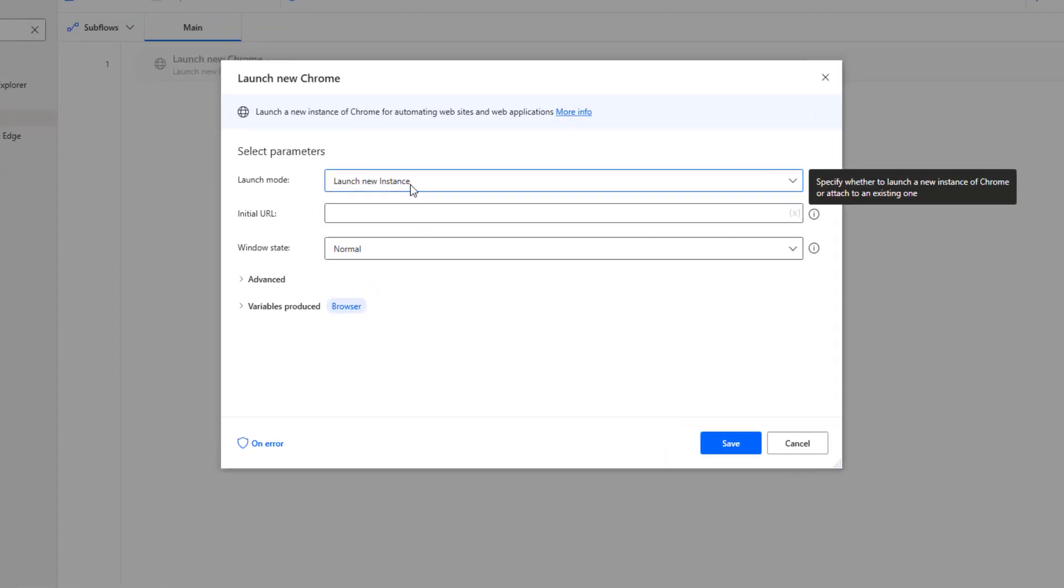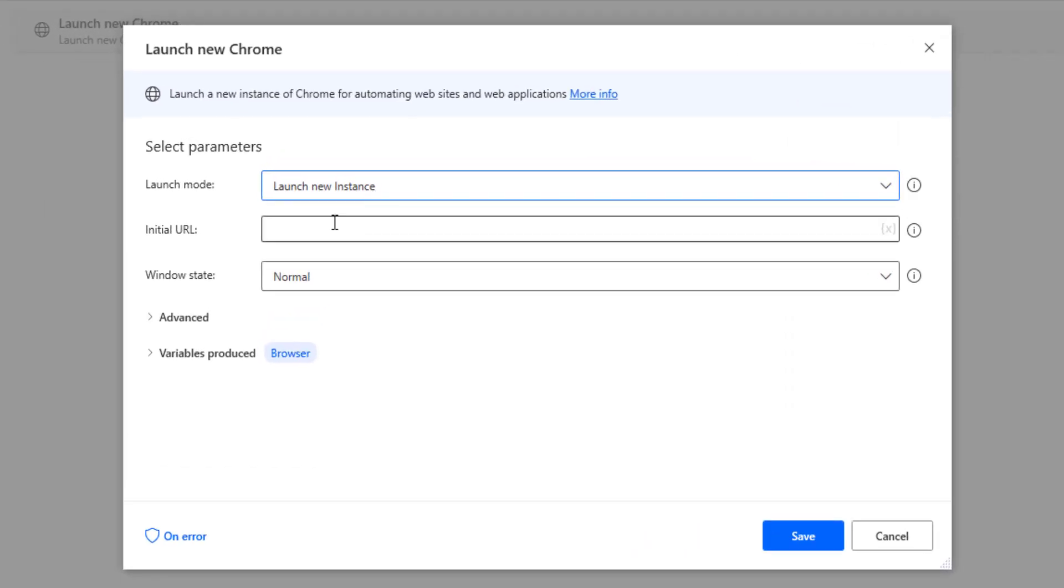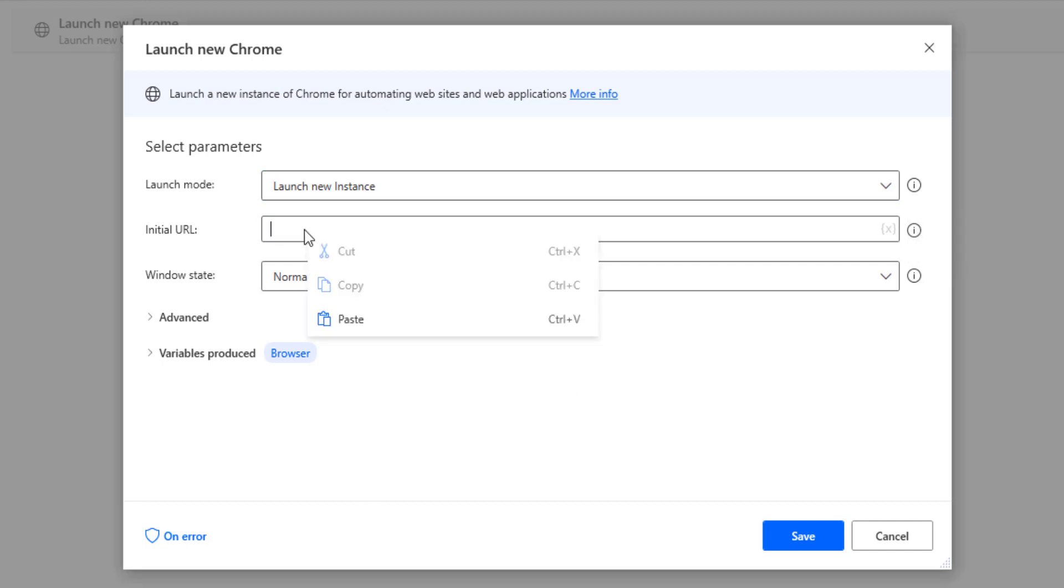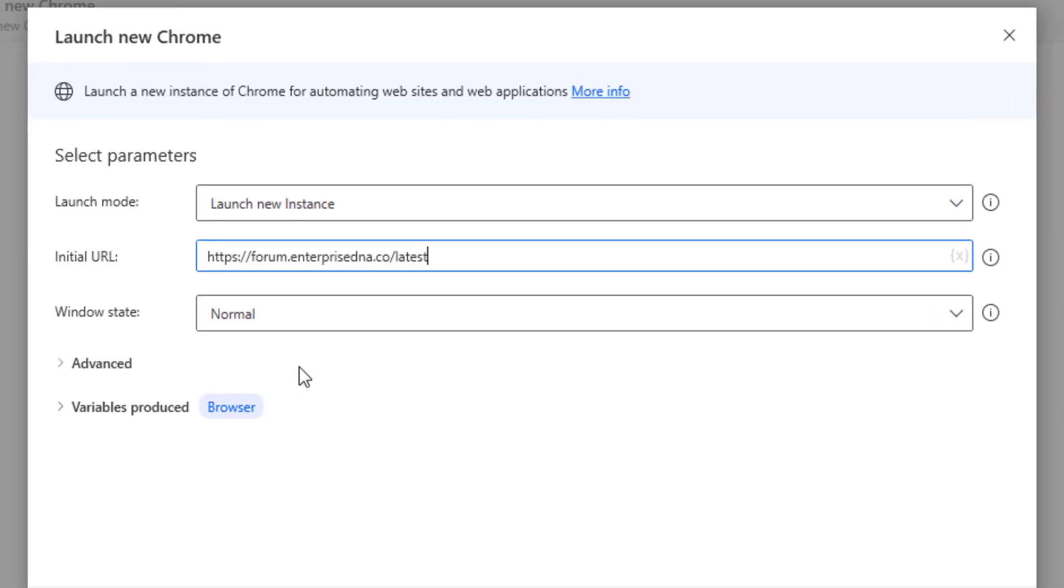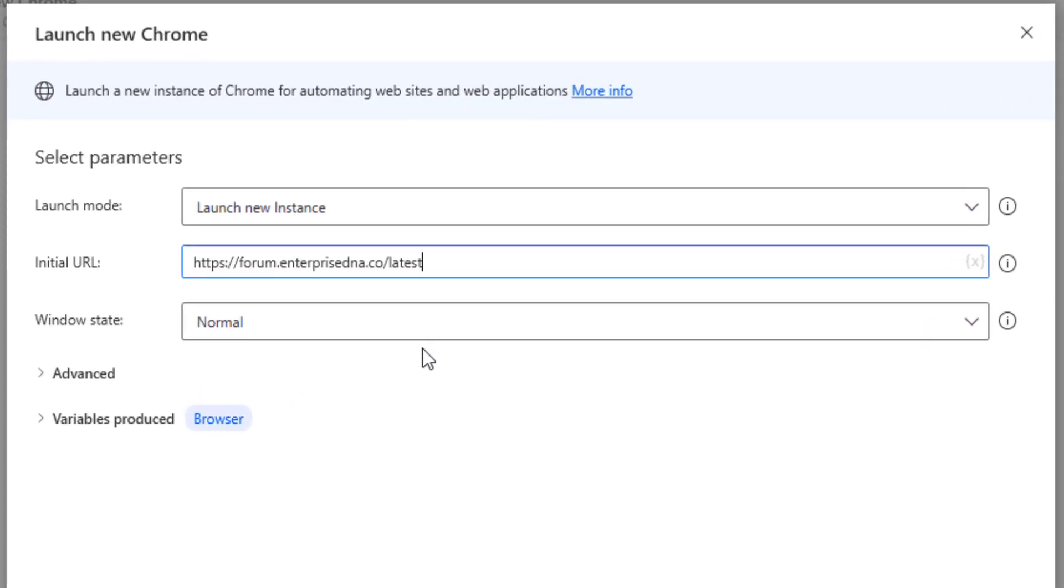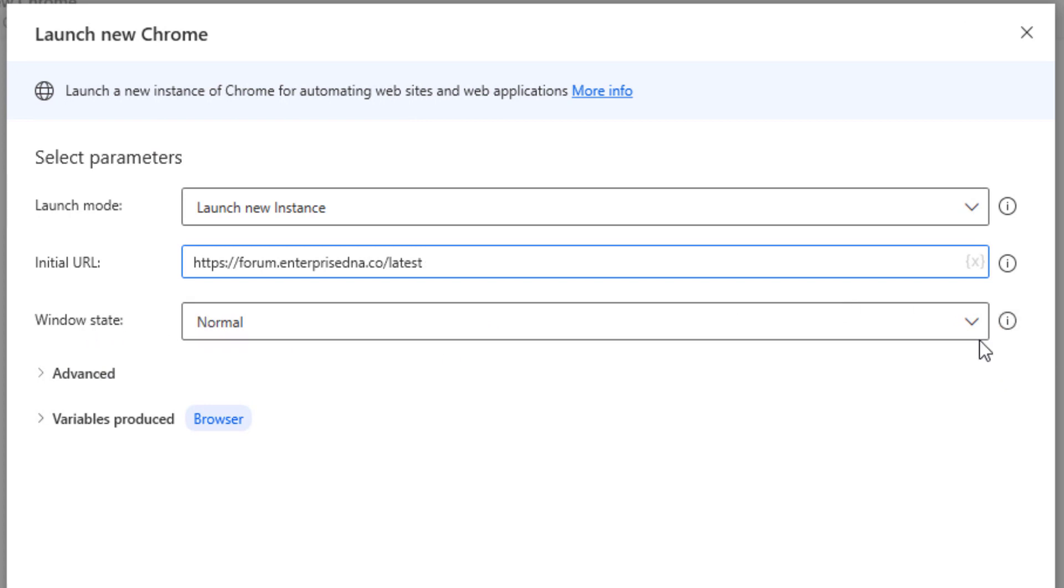In the second box down here is initial URL, and this is the actual URL for the website that you want to go to. For this particular video, I'll just type in the URL for the Enterprise DNA forum.